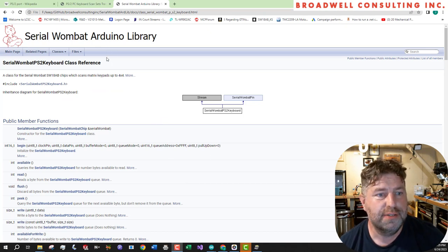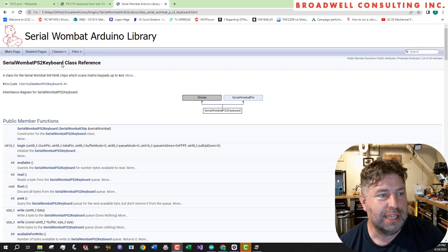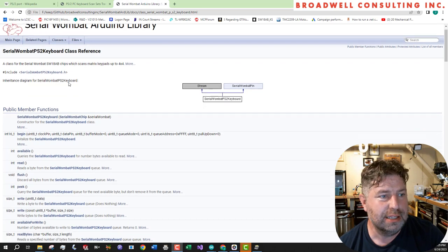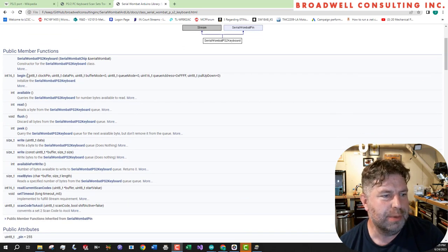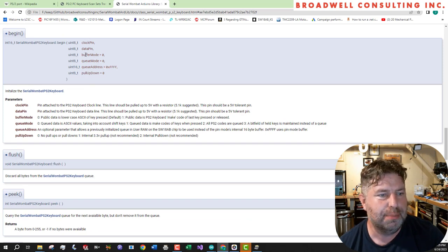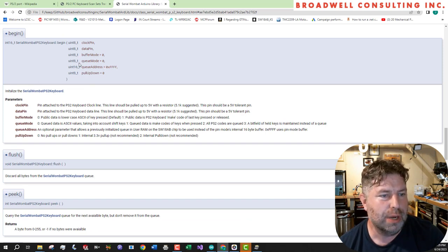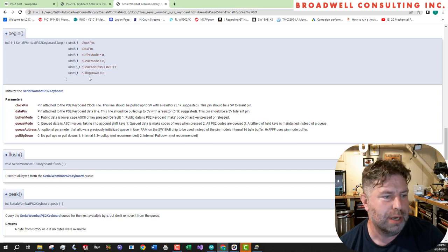And as with all of the Arduino pin mode classes, they're documented in the GitHub's dock. And we can look in here and we can say, okay, what are the begin parameters, the clock pin, the data pin, what queue mode, buffer mode and what pull down.